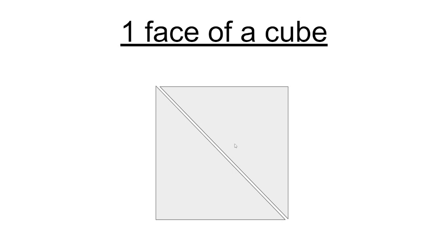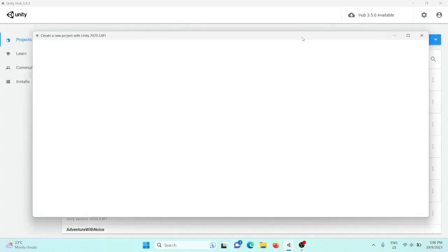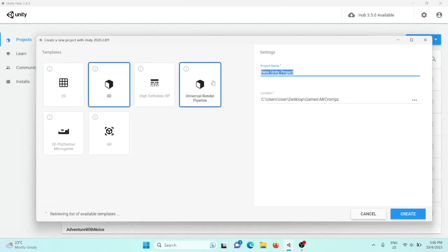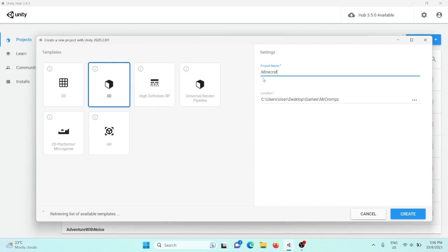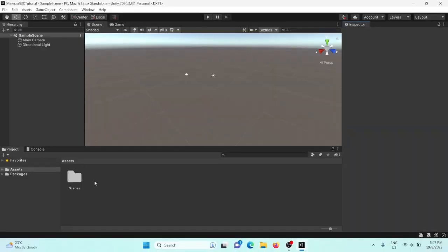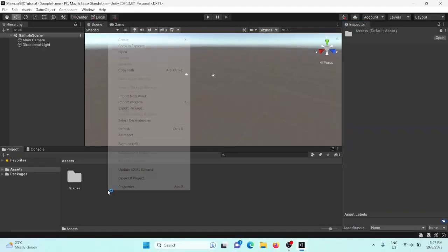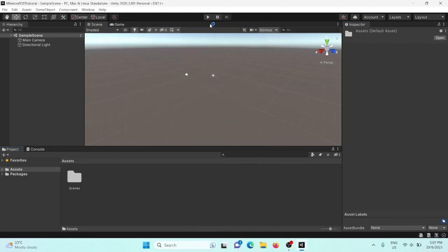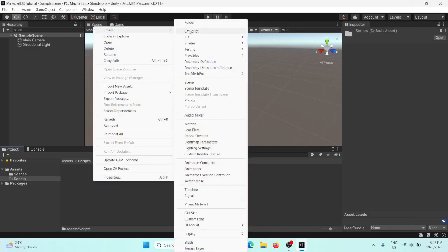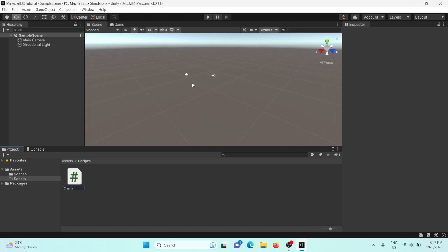So let's get into it. To start, create a new blank Unity 3D project — you can call it anything, I'll just call it Minecraft 3D Tutorial. Once it's loaded, we're first going to create a Scripts folder just to be organised, and inside there create a new C# script called Chunk.